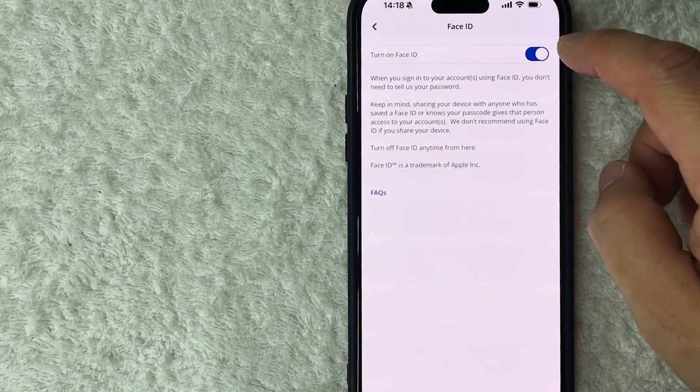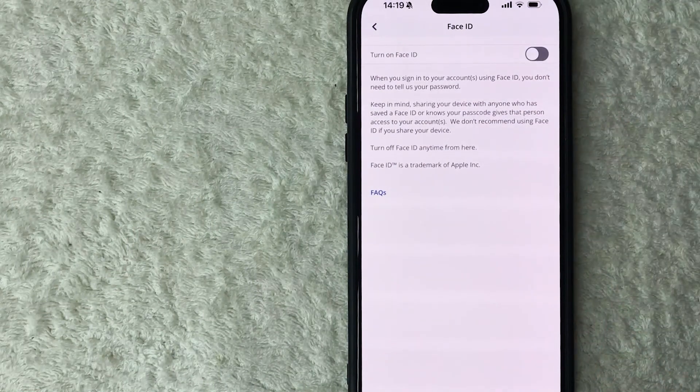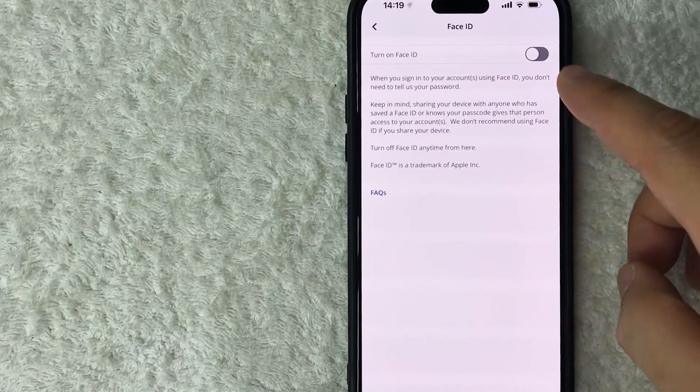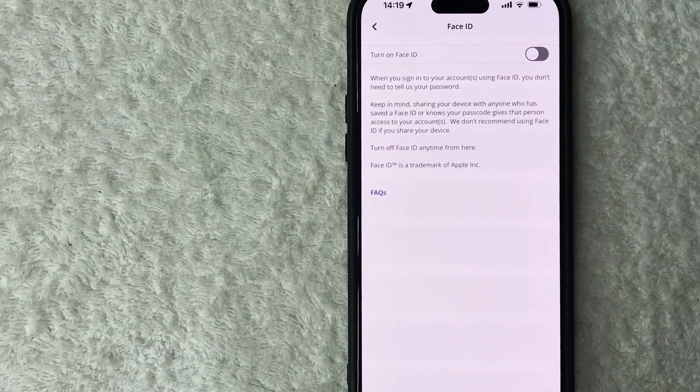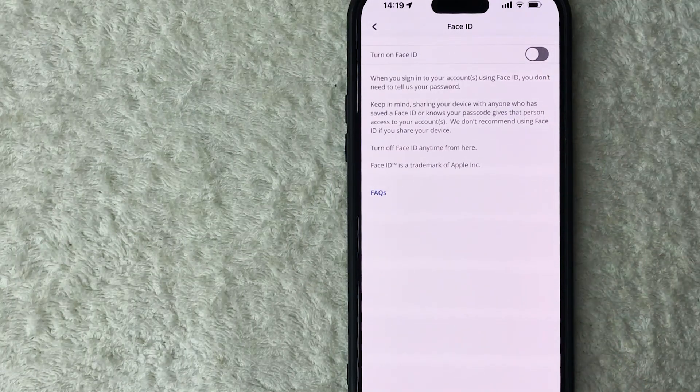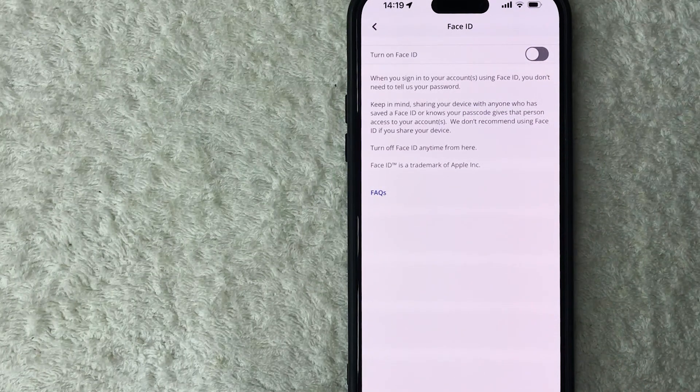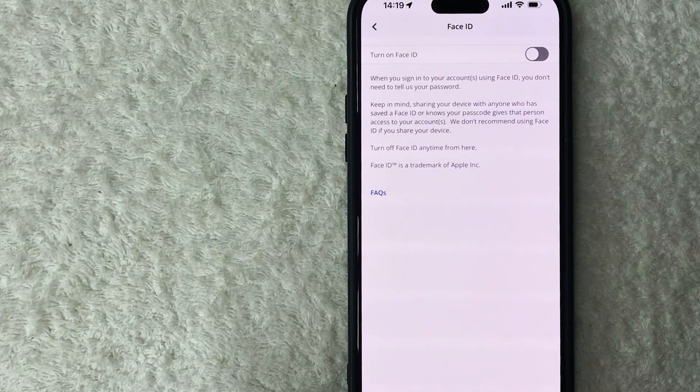Once you click it over, you can see the button is now white and gray. So now when I log into my Chase app, I can simply just use my password. I don't need to use Face ID.